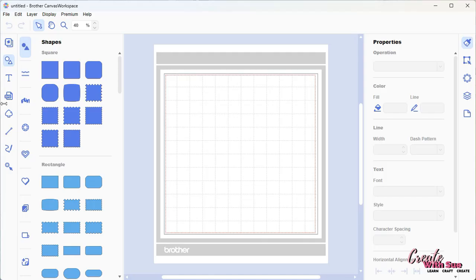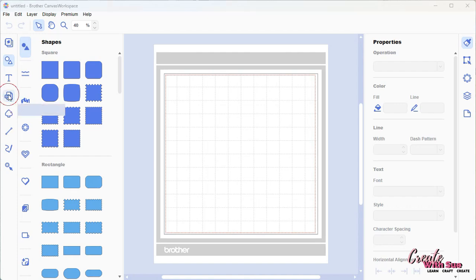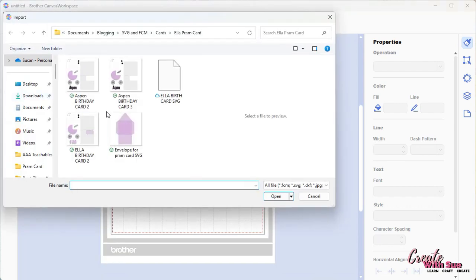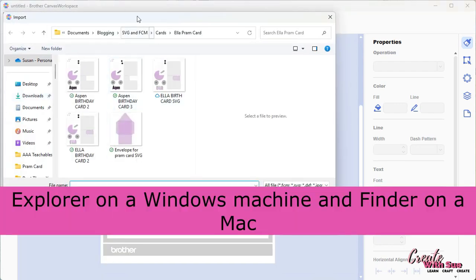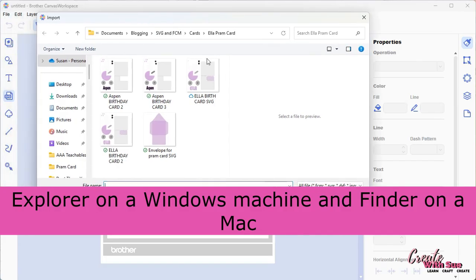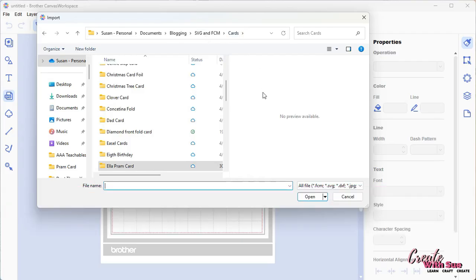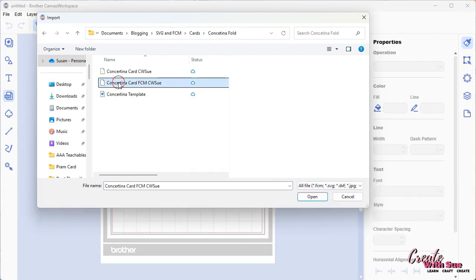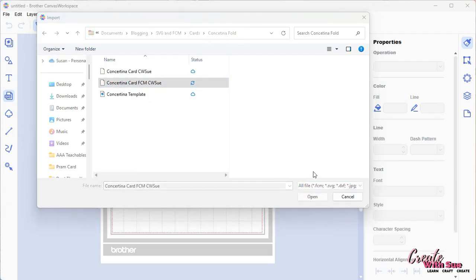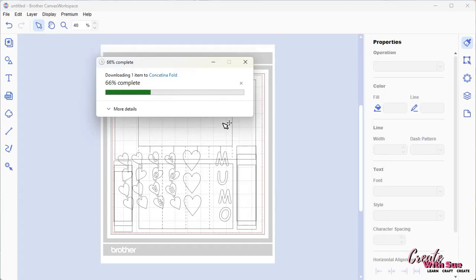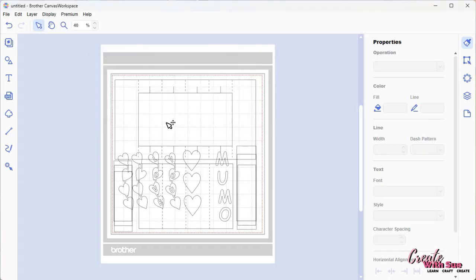Then there is this icon here on the left which says SVG, import from your computer. When you click on that, it will open Explorer. You can see that's the last design I've just worked on. You can open anything you want, really. This one's an FCM. Let's open that and it will bring it in.